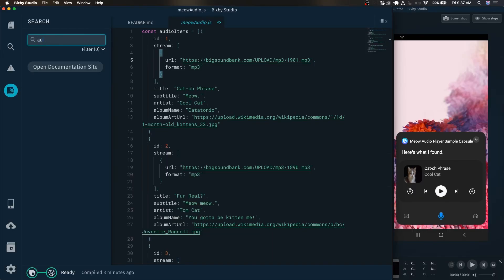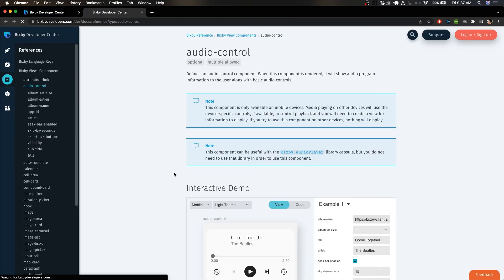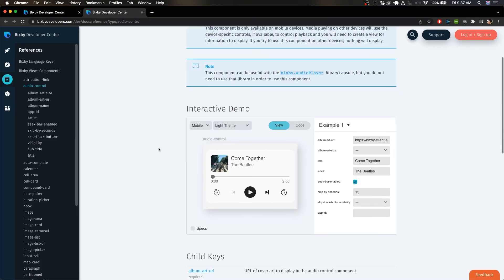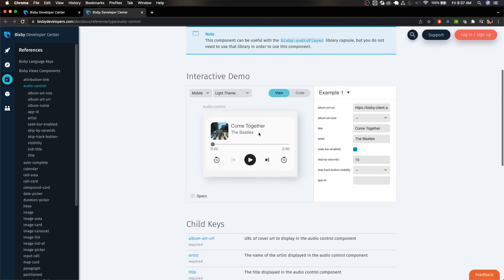More interestingly you can actually search for stuff. Like right here we have the audio control now and just simply by clicking on it we can now see the audio control component. It even actually has this little UI thing that you can play around with which I actually didn't even know about, which is really cool.